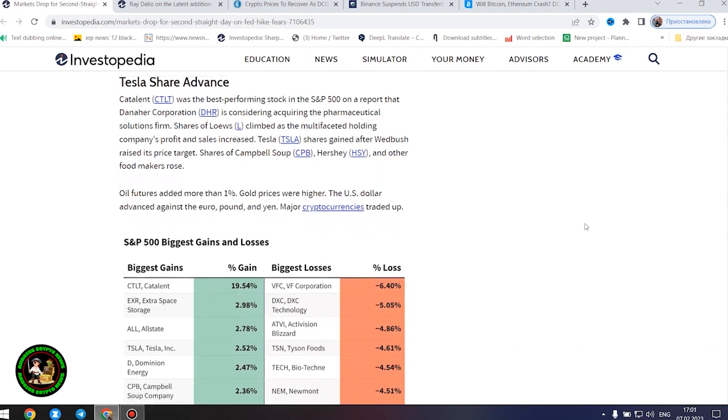Anticipation of rising rates sent bond yields jumping for a second straight session.